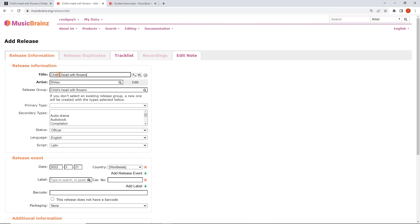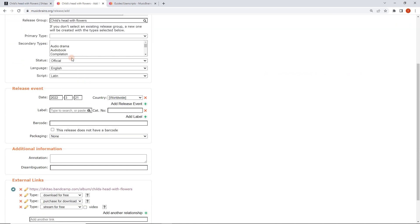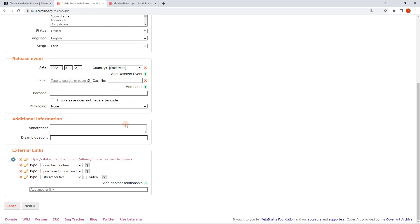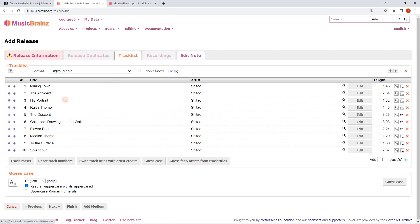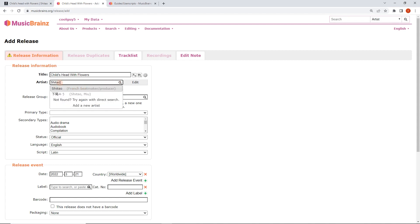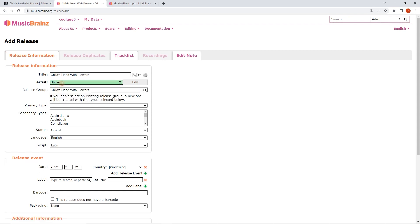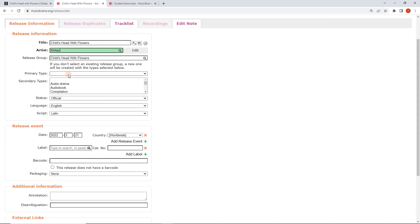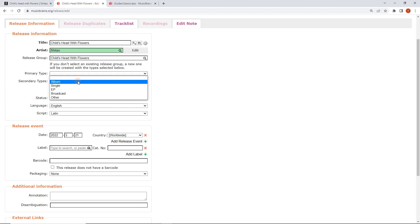So here we've got 'Child's Head with Flowers' by Sheetal, and we can see that all this stuff's been preloaded — the external links have been preloaded, the track list has been preloaded. We're looking good. I'm going to use Guess Case on the title — we're going to use Title Case. Then for Artist, I'm just going to search for this. You want to double check that this is correct and you're picking the right one, which I am. French Beatmaker. I also know that this is an album. It will sometimes autofill this, but if the length is somewhere between an EP and an album, it'll leave it blank.